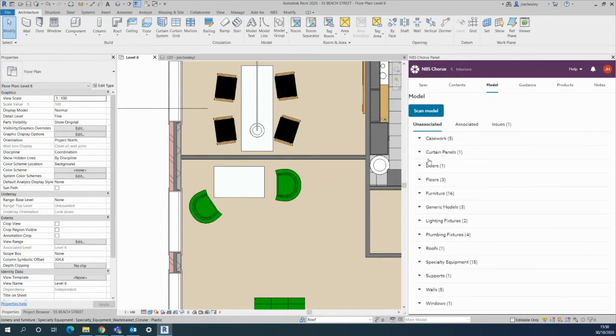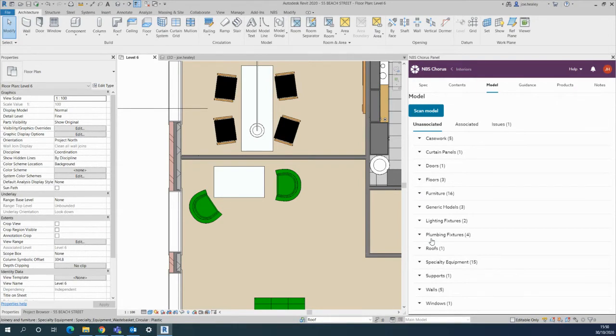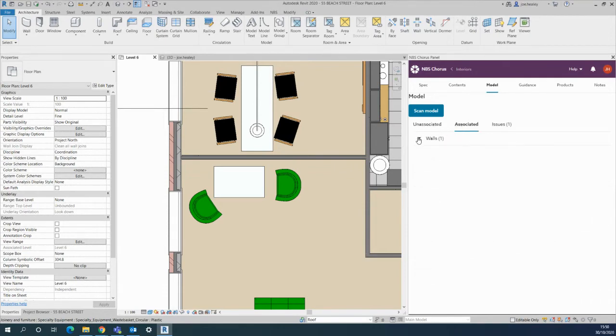Now this is very useful for tabulating all of the items that are in the model. Chorus has already found all of those and labeled them as unassociated so far, but on this tab it will say which has been associated, which is the one I've just done.